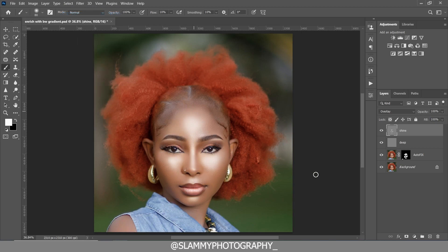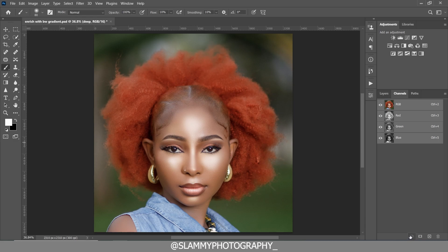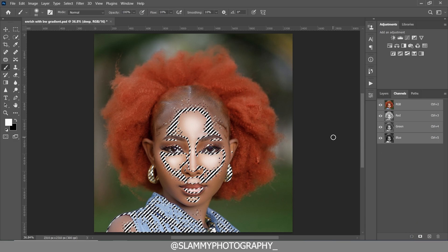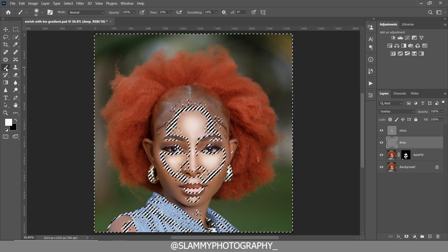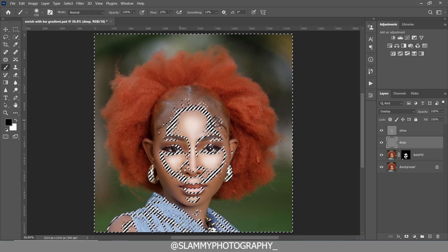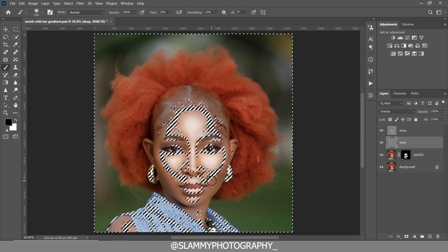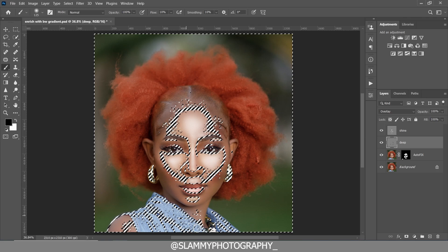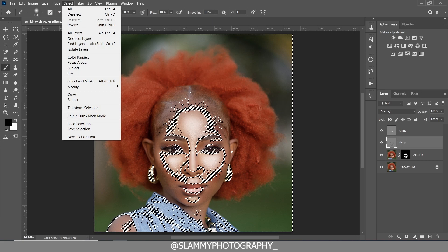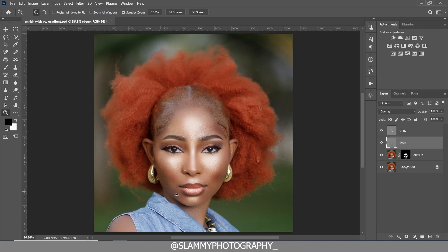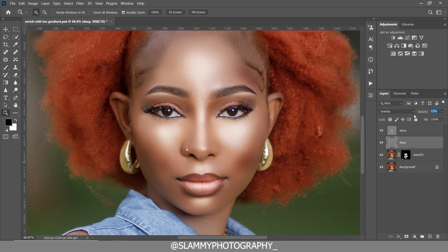Go to Select > Deselect to see the before and after. Then come to the Deep layer, go to Channels, load the channel selection, come back to your layers on the Deep layer, and inverse the selection. Take your brush with the foreground set to black, and paint on the selected areas to darken and contour the image — this is also referred to as the Dodge and Burn technique. Reduce the opacity of the Deep layer to 20 and the Shine layer to 30.